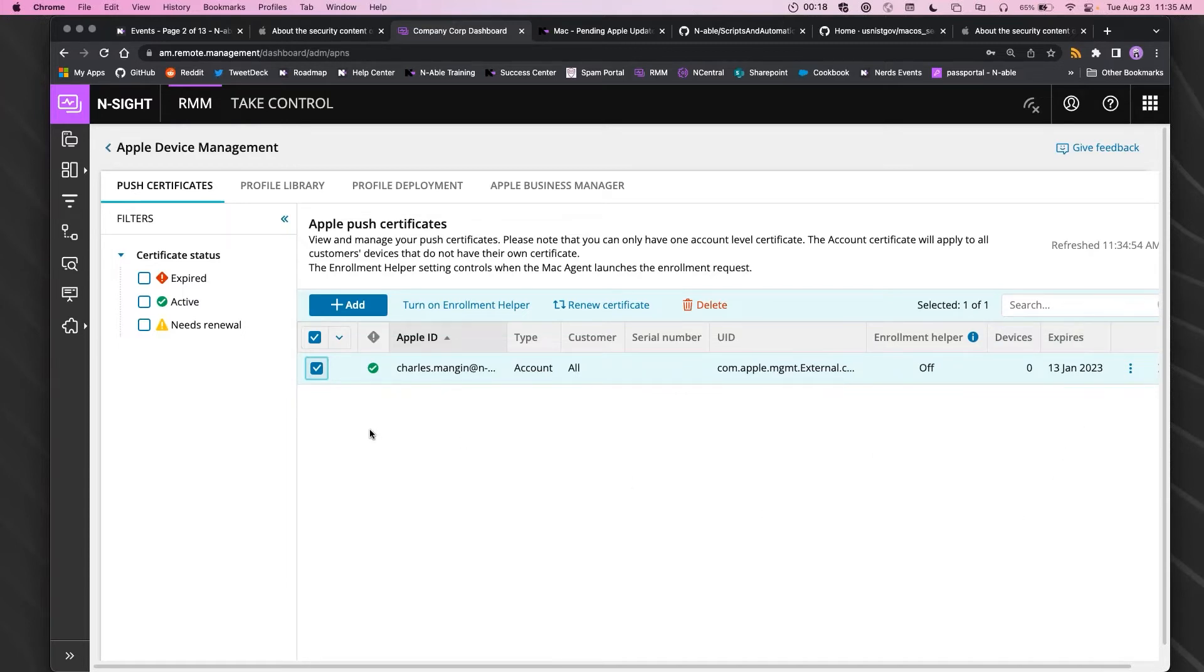Otherwise, you will have to go in and create a new certificate.